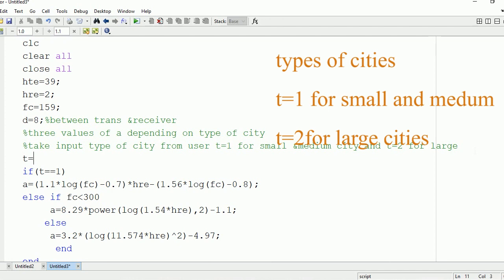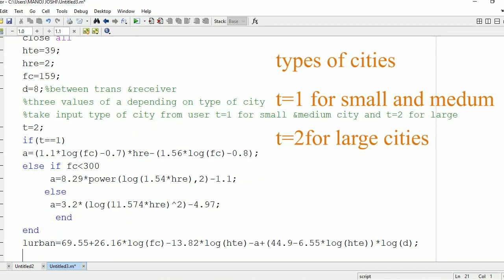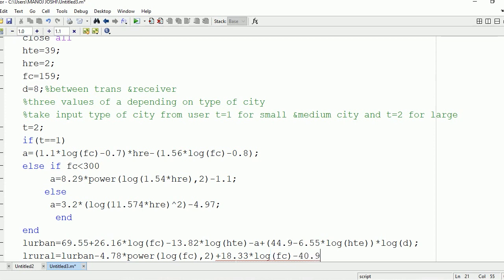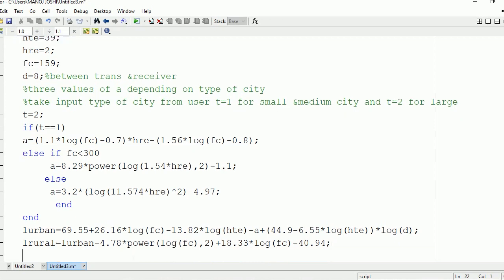For convenience I am taking the value of t as 2, which means I am finding the loss for a large city. Now after that we need to find the loss in the rural and suburban areas. For the rural area: L_rural = L_urban − 4.78 × (log(FC))^2 + 18.33 × log(FC) − 40.94.